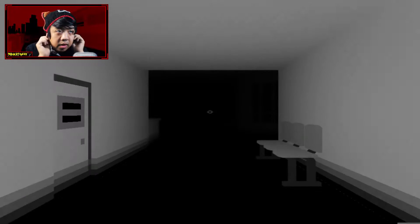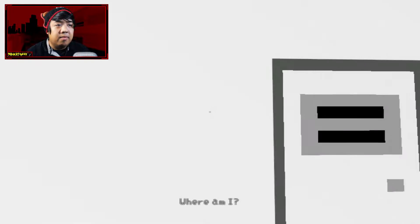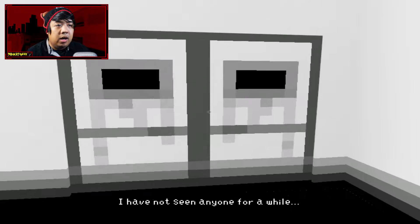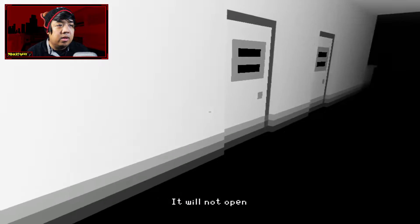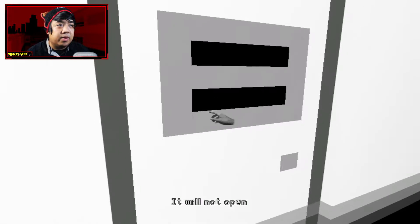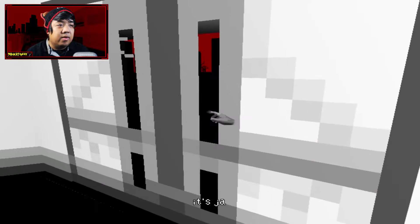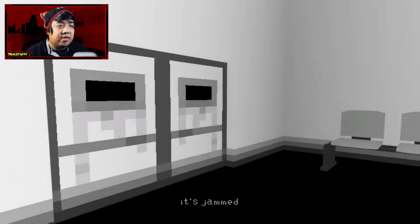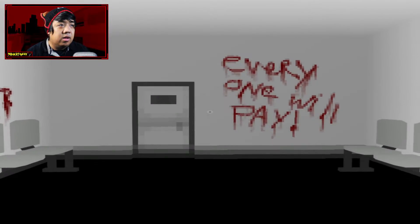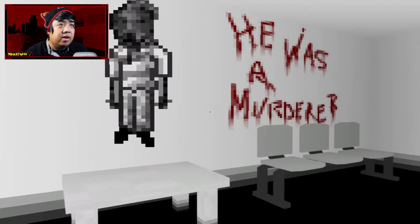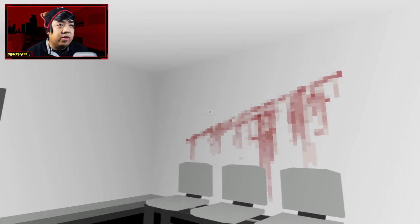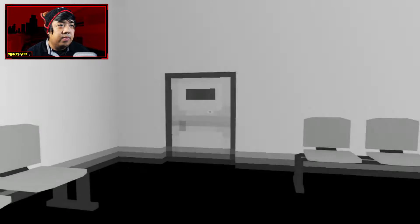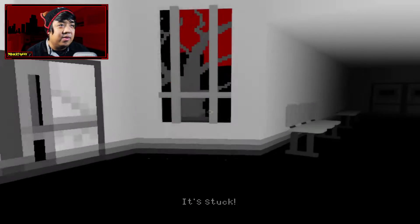Alright. Where am I? I have not seen anyone for a while. It won't open. It will not open. The door is broken. Everyone will pay. He was a murderer! Okay. We're off to a great start, there's already some tragic shit going on!